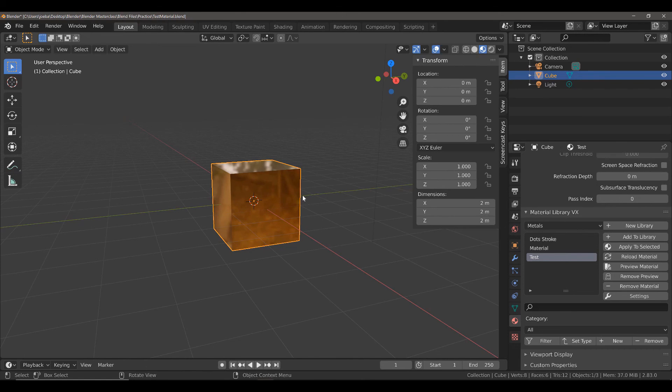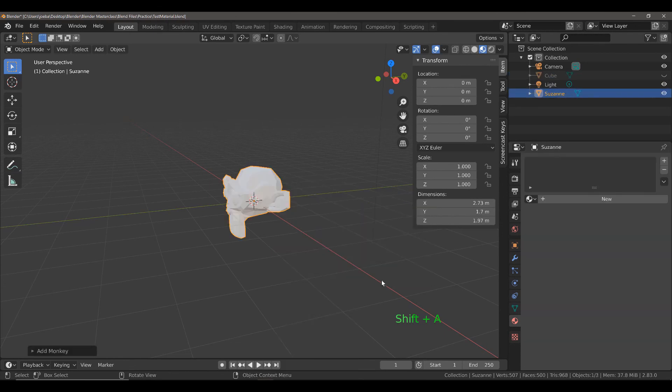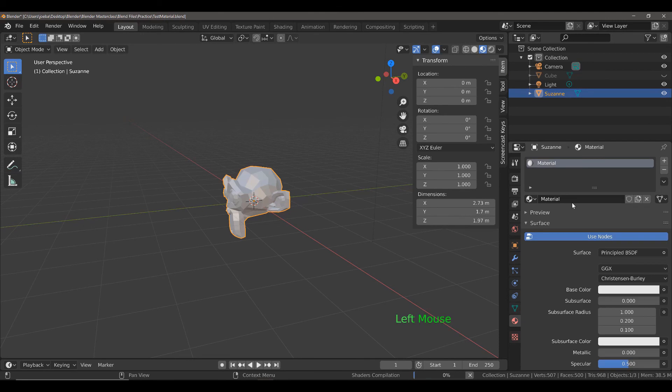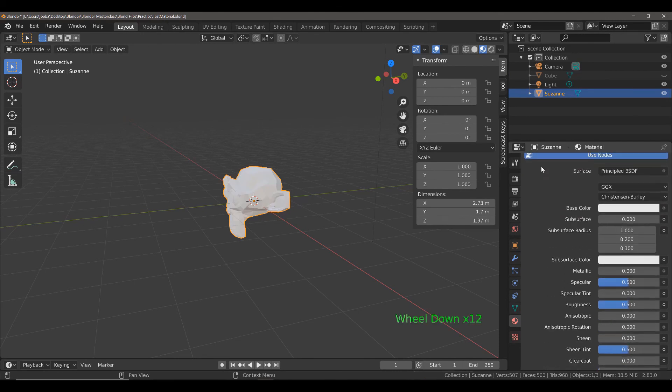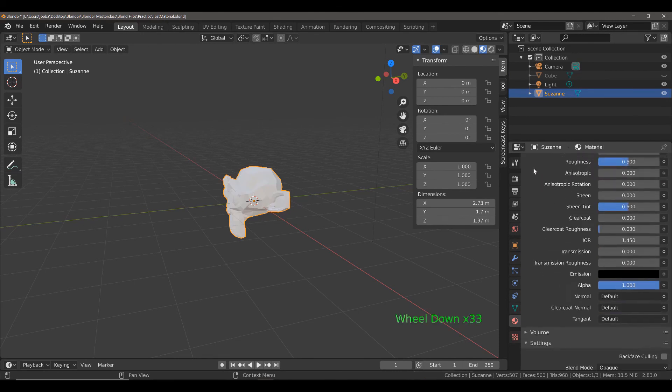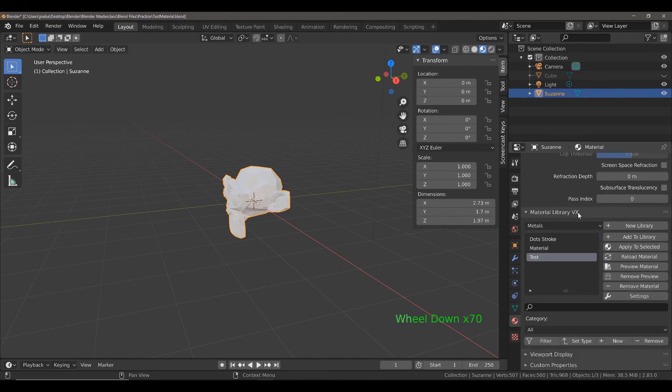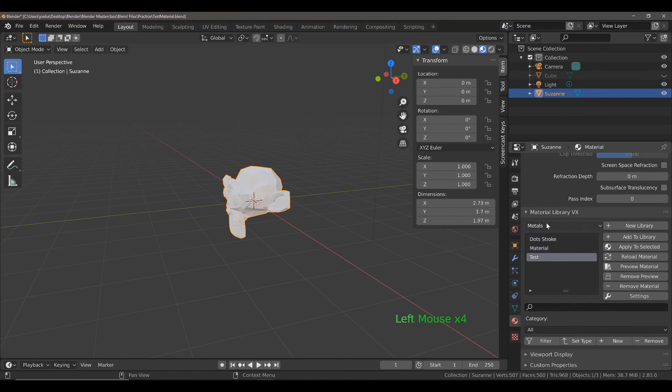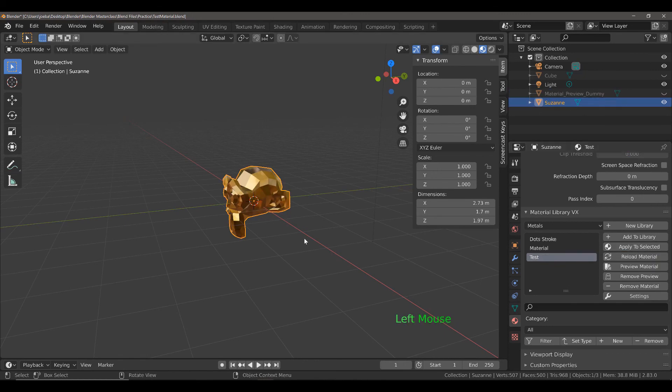I'm going to just hide my cube for now. Then, add in a Suzanne. We have to click new to create a new material slot first on our object. Then, scroll down to the material library VX. And here we have our three options in our metals library. With test selected, we can apply this to our selected object. Left click and the material is applied with a single click.